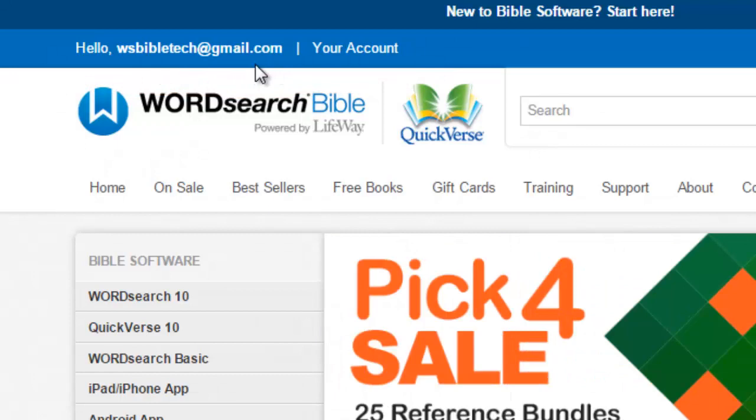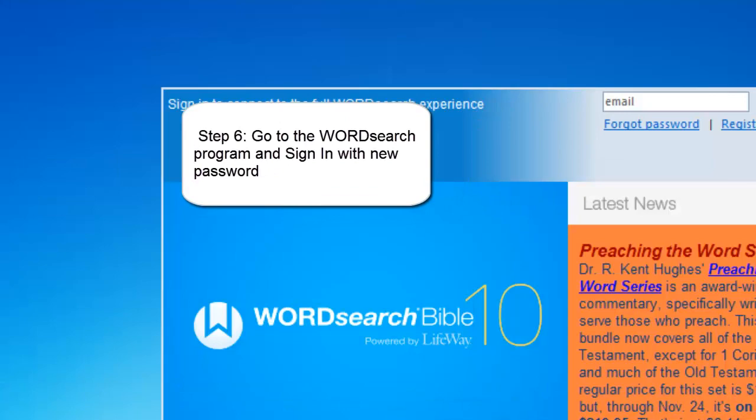Now you have to go back to the Word Search program and sign in there with your new password.